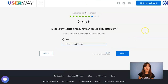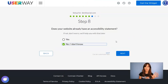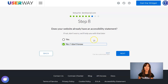Now let's continue to step number 8. As it's very important to have an accessibility widget on your site, you also need an accessibility statement. If you don't have one, don't worry, because we can help you with that. Just leave 'no' selected and we'll help you with that later.